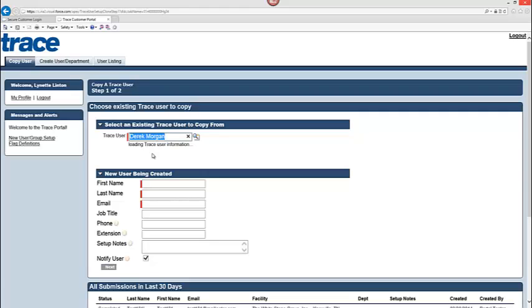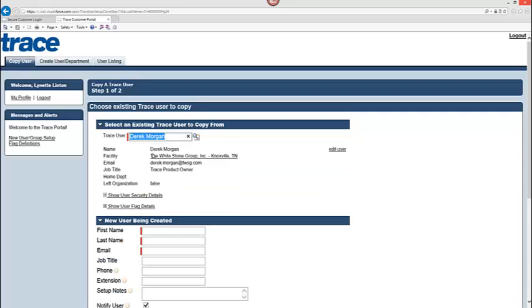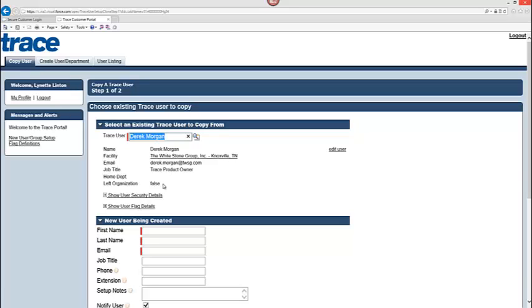So I have Derek Morgan and at this point you can see I have Derek Morgan's information that is now displayed. So I can use this to confirm, is this person the source that I want to use so that his security profile and flags that he's set up for are going to be the same flags that are going to be copied for the new user that I'm setting up. So you can see you have certain information that's displayed. The name, facility, email, job title, if the person is still active within the department.